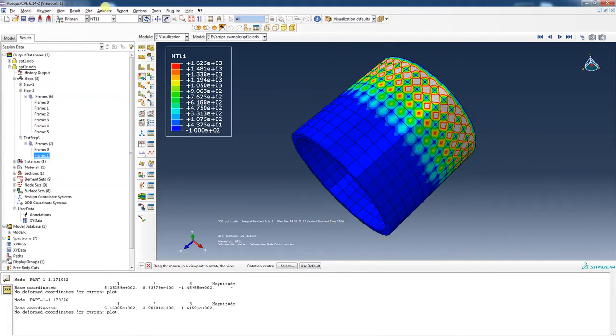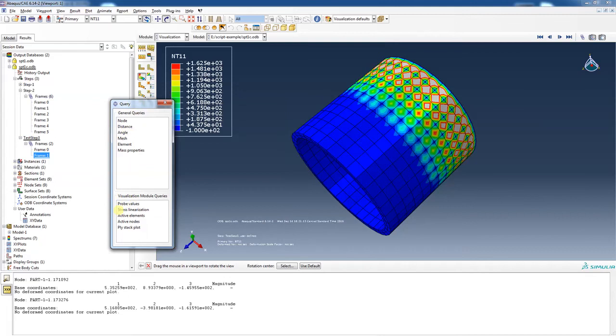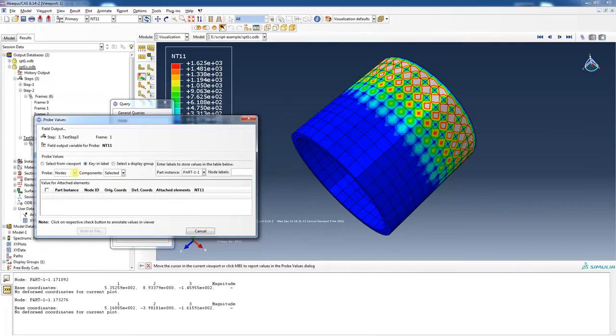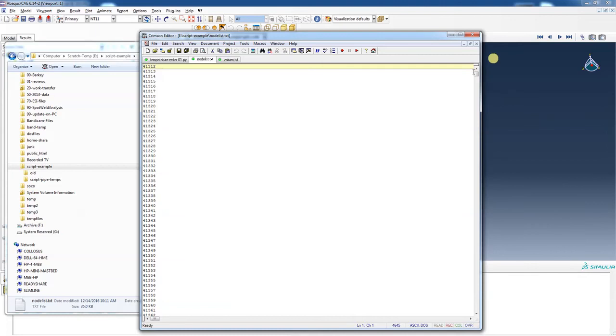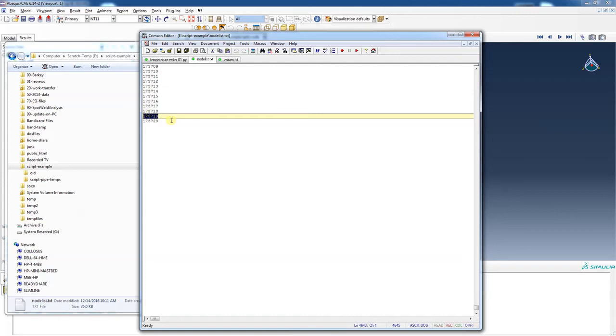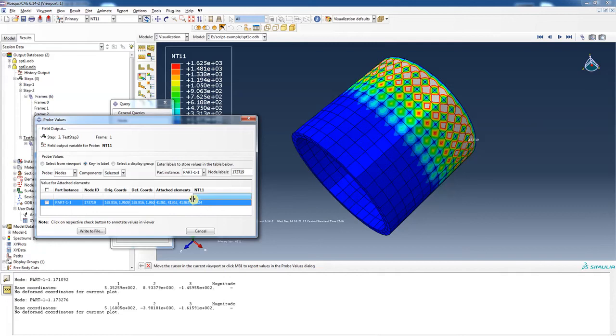But just to check, let's do this. Let's go in query. We're going to probe values. We're going to look at nodes, and we're going to look at node labels. And let's see which node label is down at the bottom of our file, maybe close to it. Scroll all the way down to the bottom. This one right here, 173719. I'm just going to copy that file, and I'm going to paste it in here. So that's the second one from the bottom. And it says the temperature is 1624.